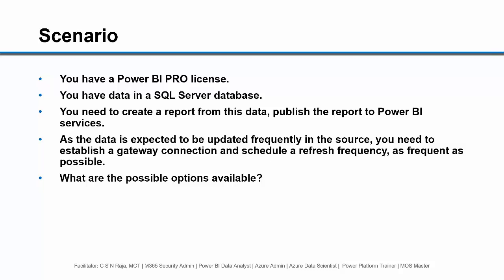As the data is expected to be updated frequently in the source, you need to establish a gateway connection and schedule a refresh frequency as frequent as possible. What are the possible options available?